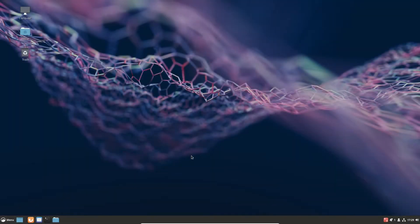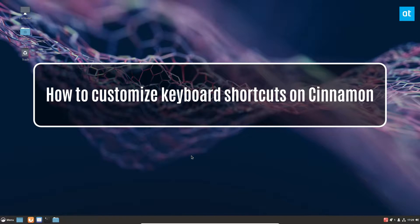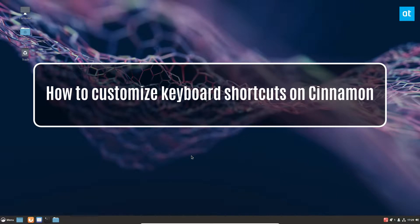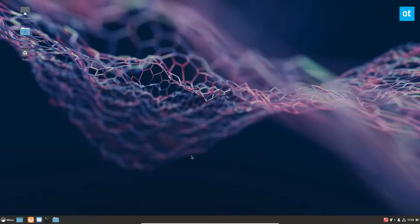Hey everybody, how's it going? Derek here from Addictive Tips, and in this video we will be covering how to customize the keyboard shortcuts on the Cinnamon desktop environment.